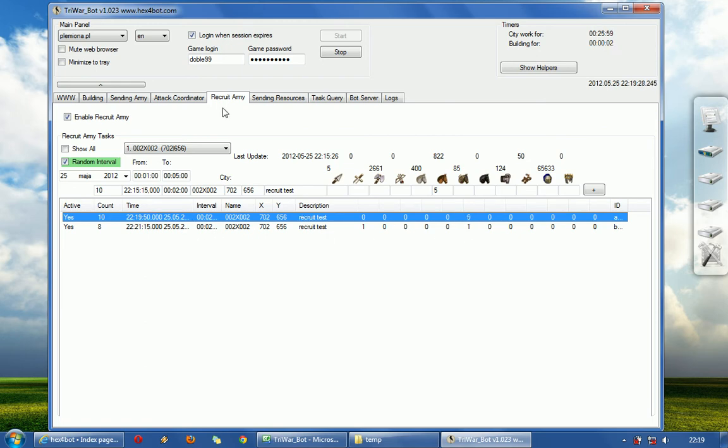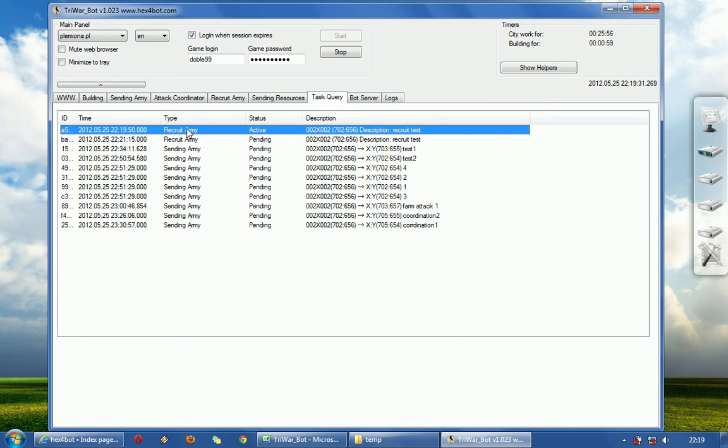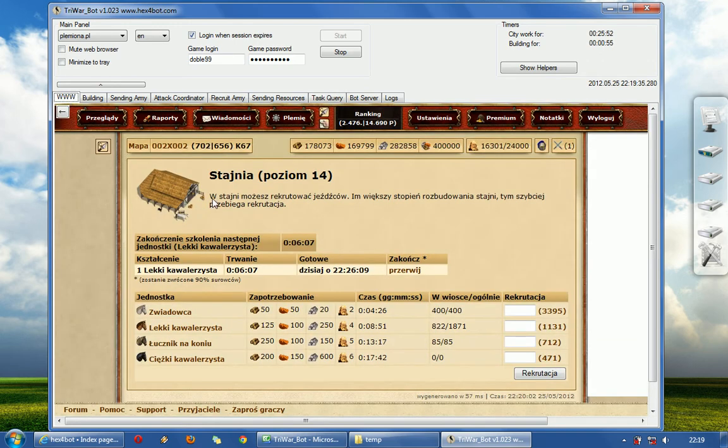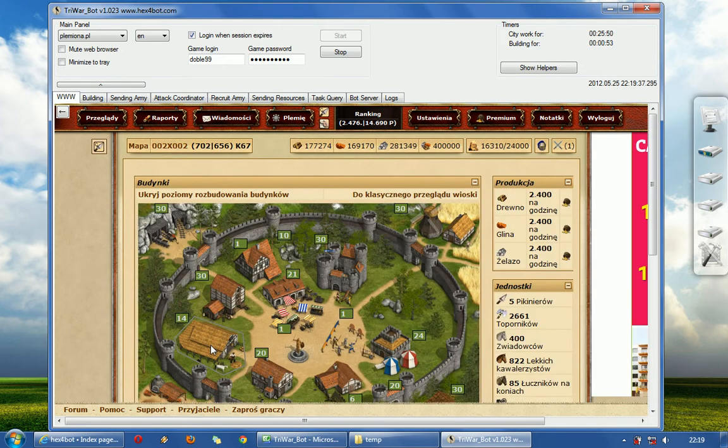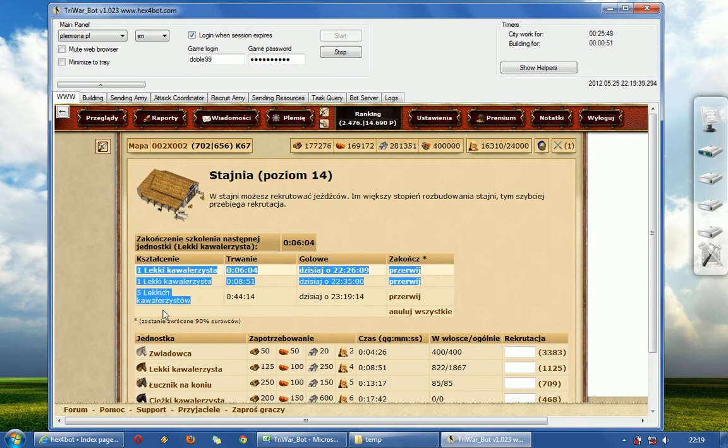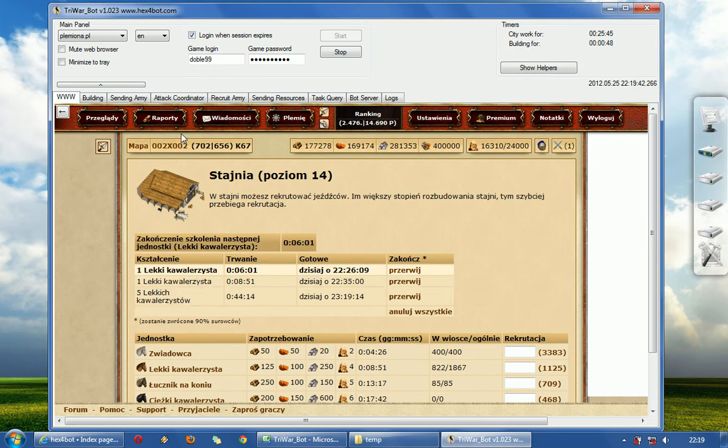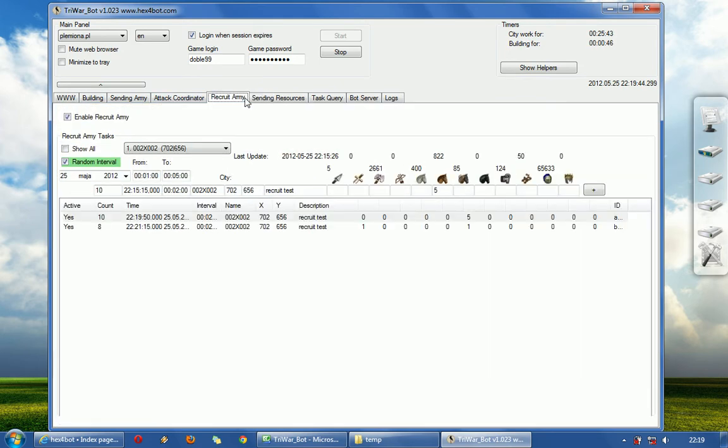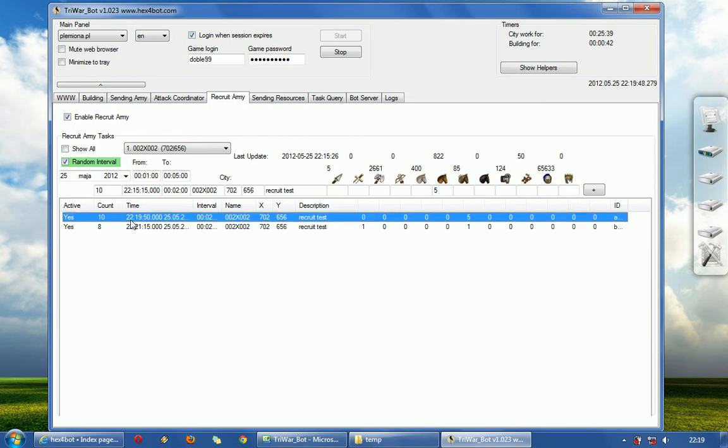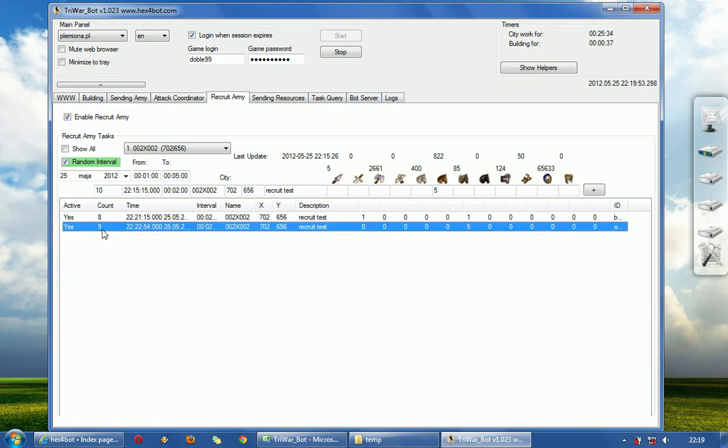Here is 20:50. Task recruiting army is active. This one becomes unactive. And we will see how does it work. 5 light cavalry. It worked. And as you can see here, recruiting army from 8, once this task is ended, it goes to 9.